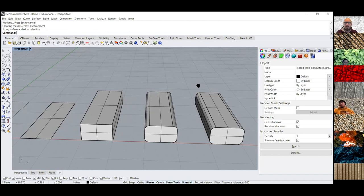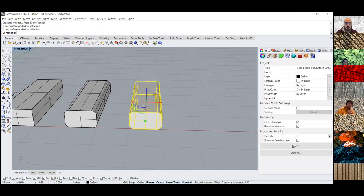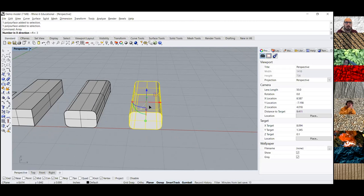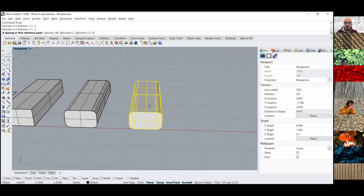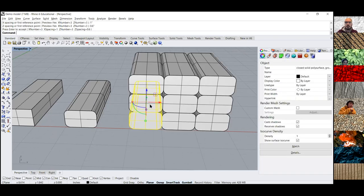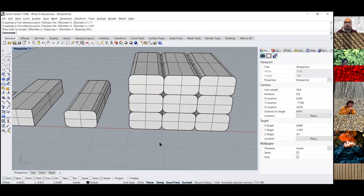To make a few more Jenga blocks, we're going to use the Array command. I want three in the X direction, only one in the Y direction, and three in the Z direction. Then it'll ask for the distance between them — one inch in the X direction and 0.6 in the Z direction. There you go — a nice little stack of Jenga blocks.